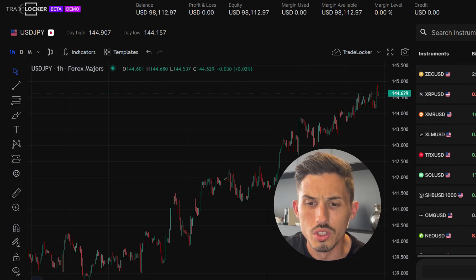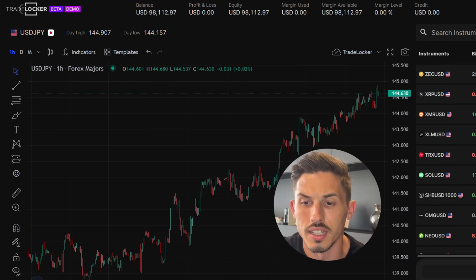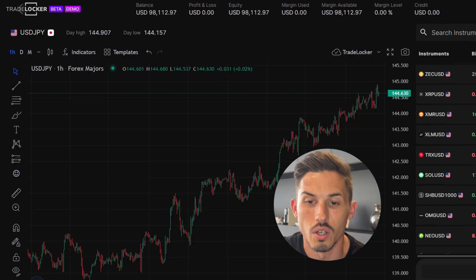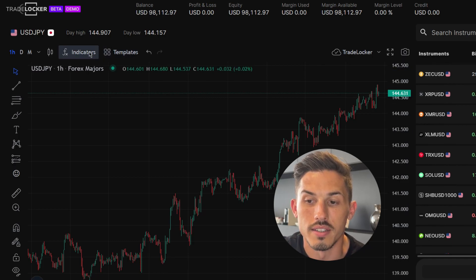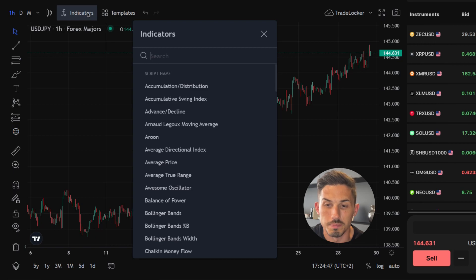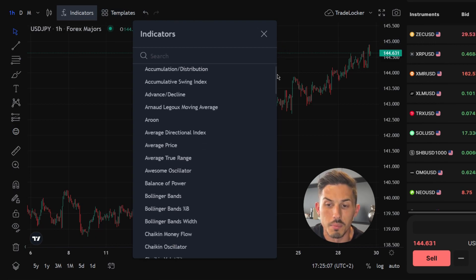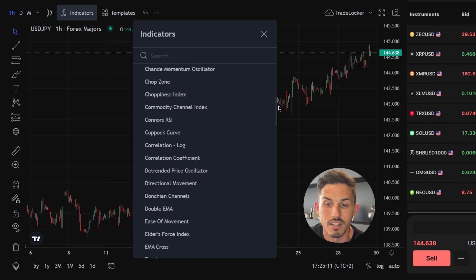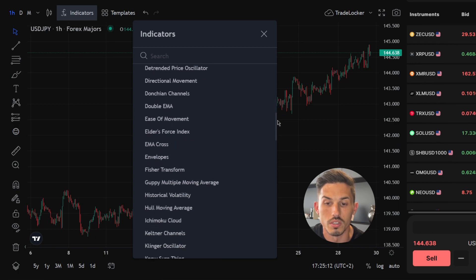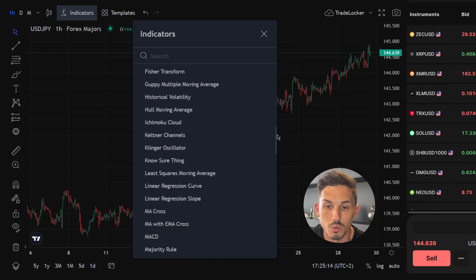To search for an indicator, simply click on the indicators option found in the top left toolbar, exactly where the candle symbol and the templates option are. Once clicked, you'll find all the currently available indicators conveniently listed in alphabetical order to simplify your search.